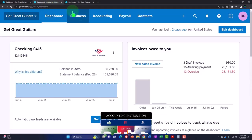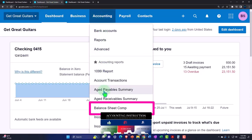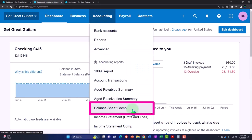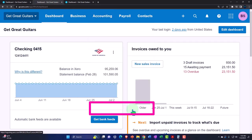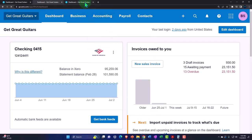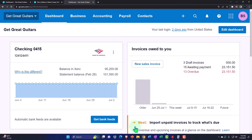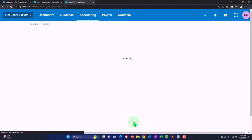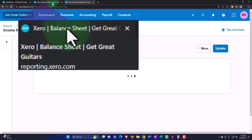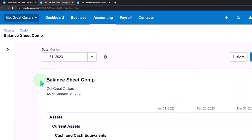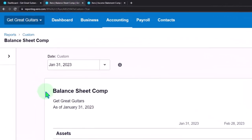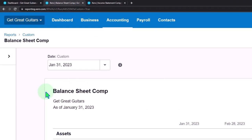Back to the middle tab, accounting drop-down — we want to open the balance sheet. We're looking at a comparative balance sheet; if you don't have the comparative one, you can open the normal one. Then tab to the right, accounting drop-down, this time the income statement — opening a comparative one, or the standard income statement if you don't have that.